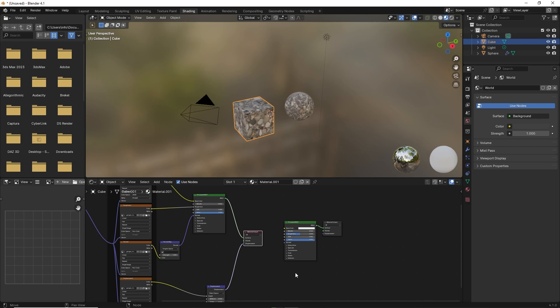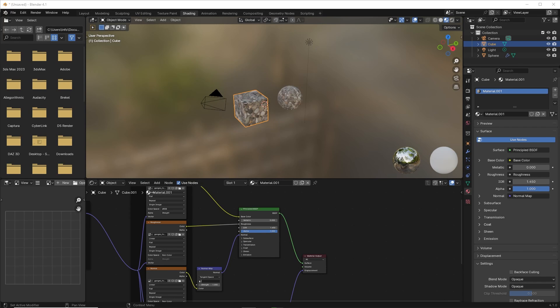Now you can delete the unused nodes. To give the texture a new name, simply type it in the name section.